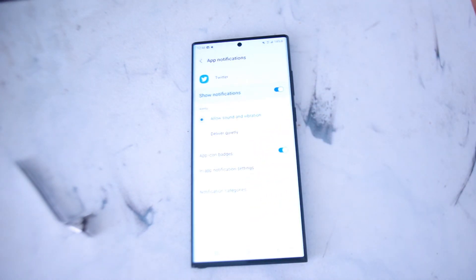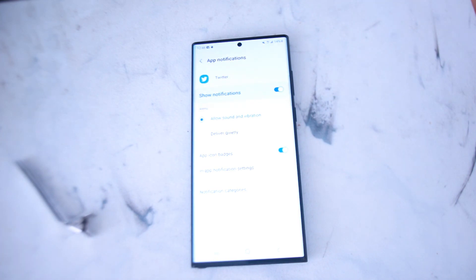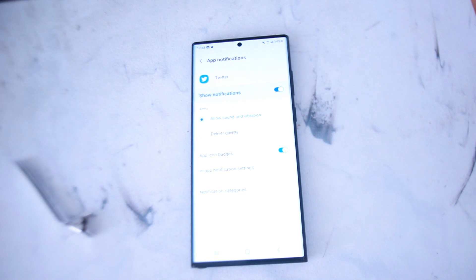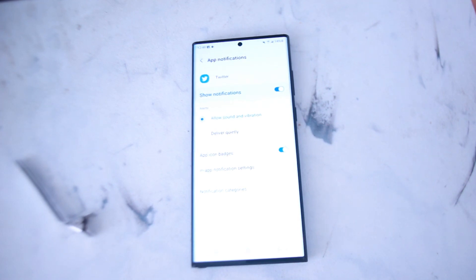So there you have it everyone, just a quick tip on how to enable or disable notifications on the Samsung S22 series of phones. If you like this kind of content leave a message down below. Don't forget to subscribe and thanks for watching.